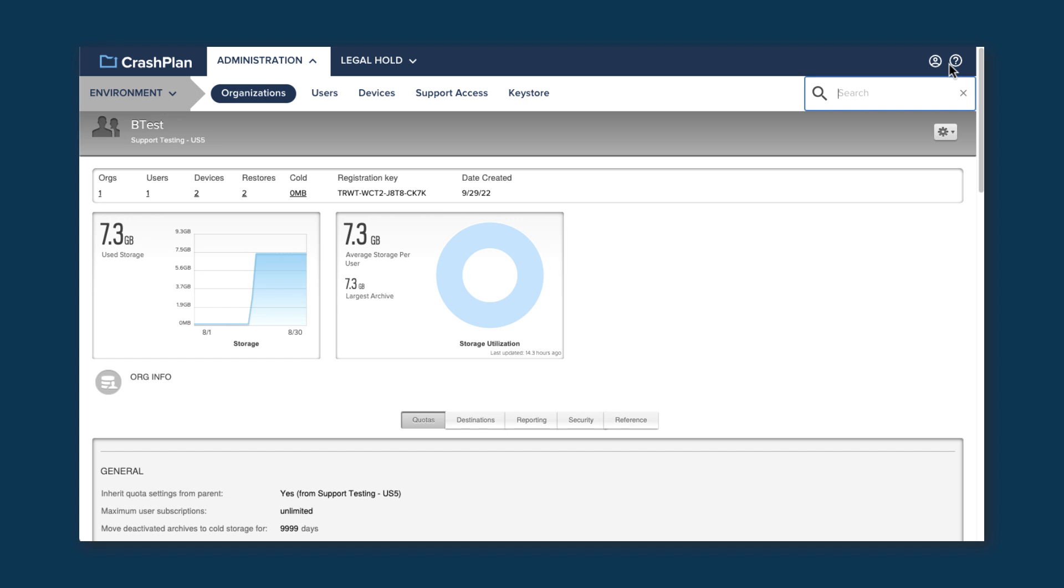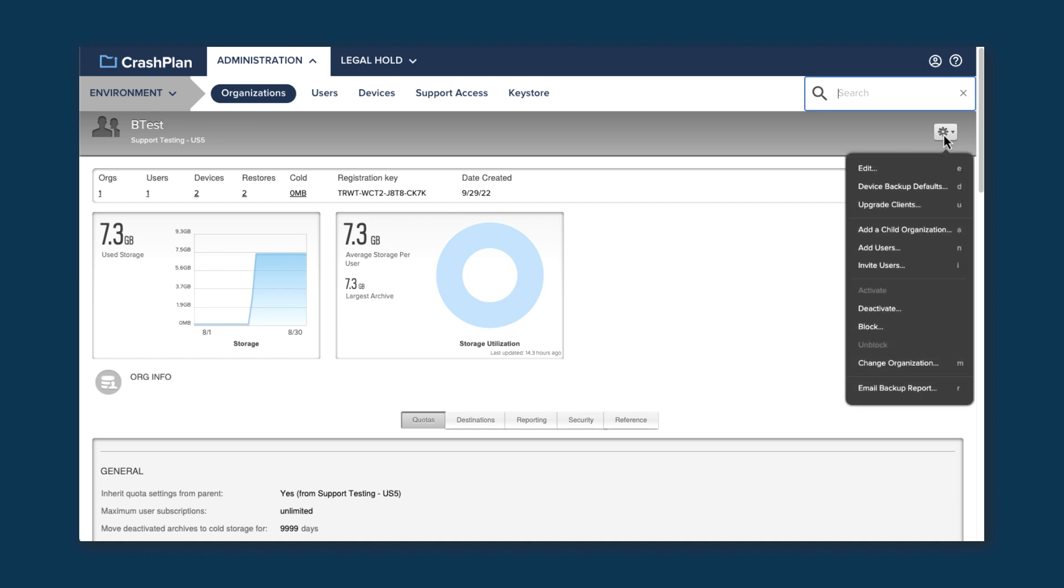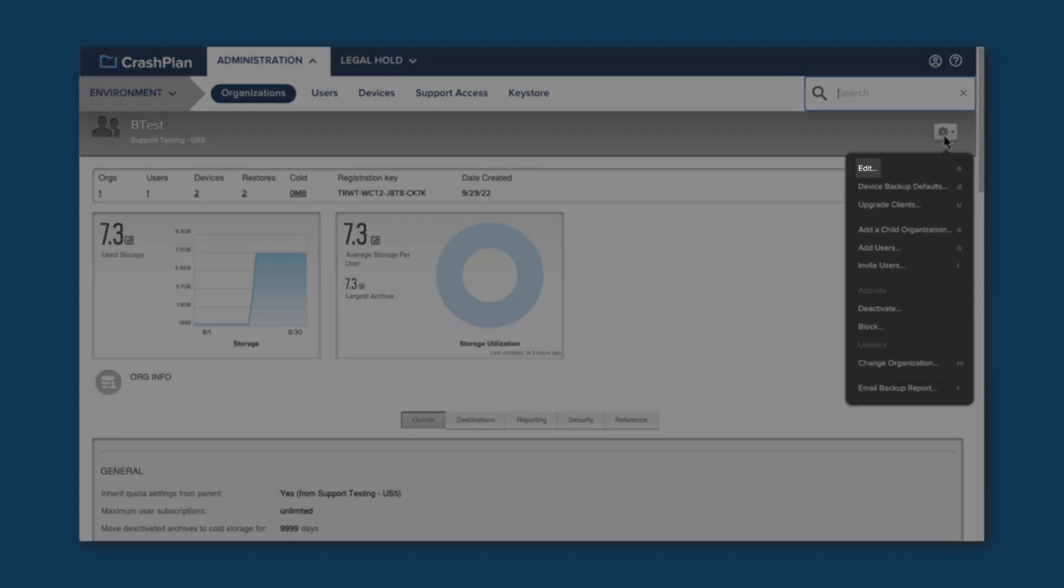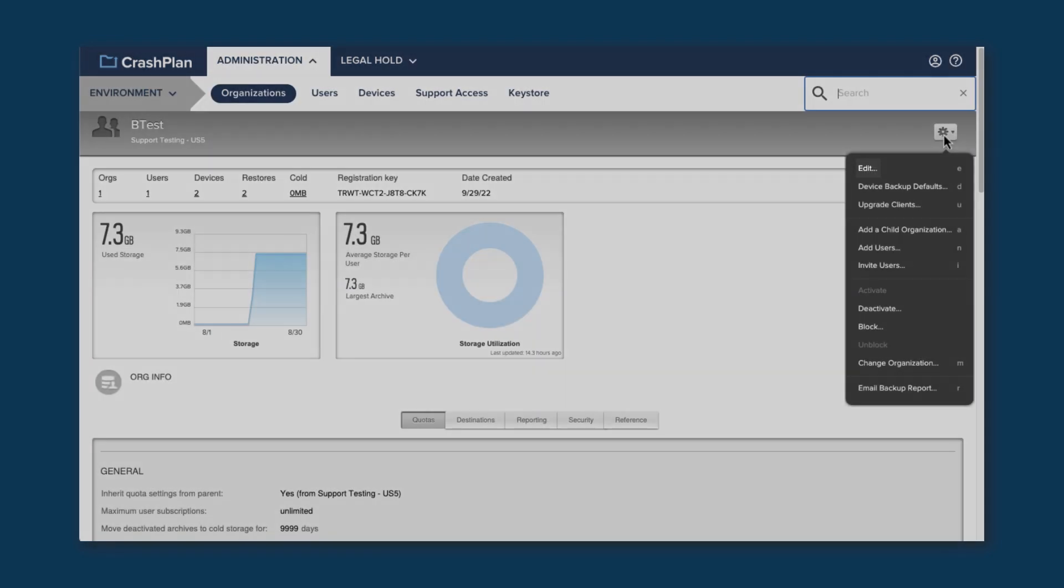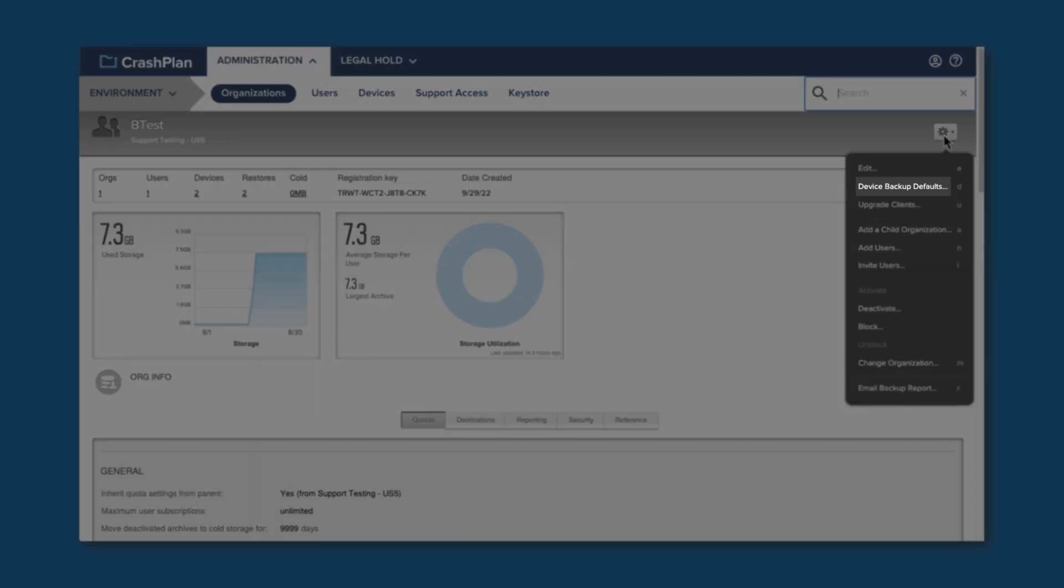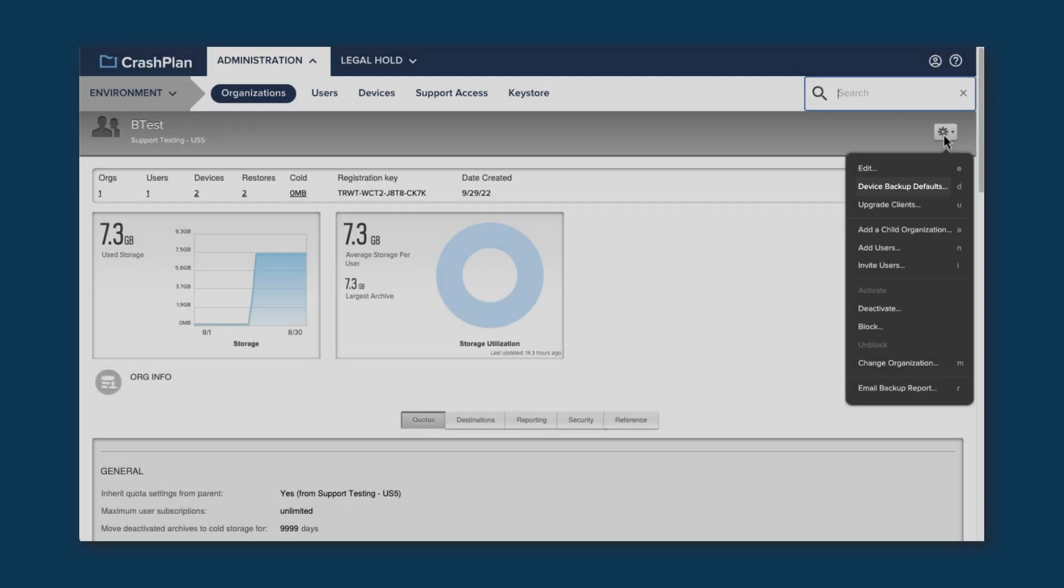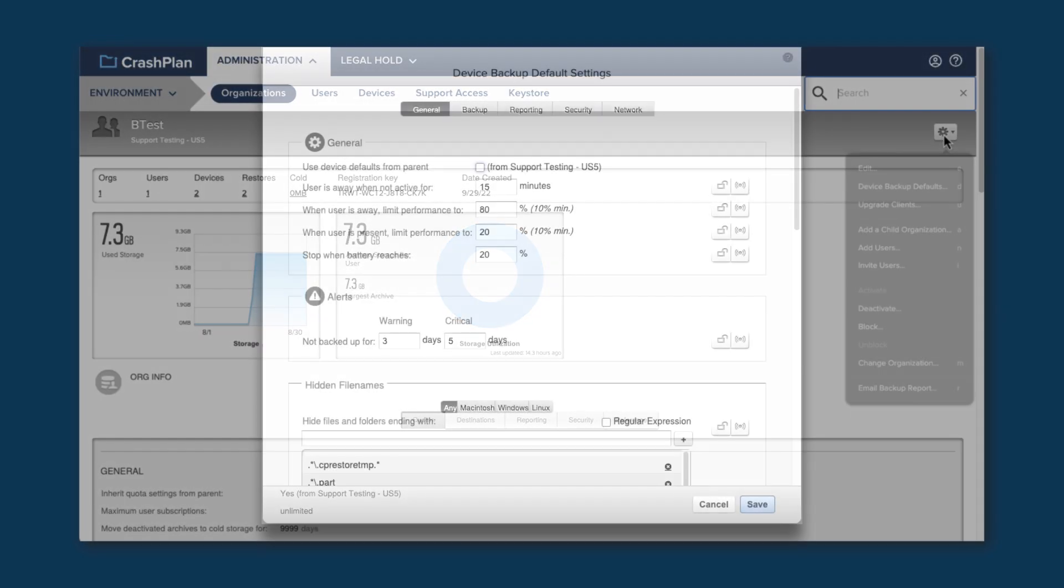If you click on the Action menu in the upper right, you're shown the various actions you can take on this org. Edit allows you to change the settings you can see on the Org Detail page. Device Backup Defaults lets you modify the default settings for any new device created in this org. Let's take a look at those now.